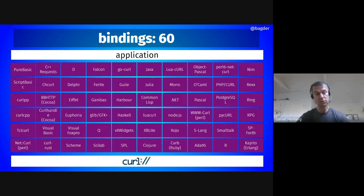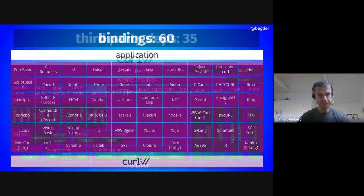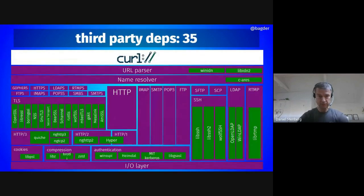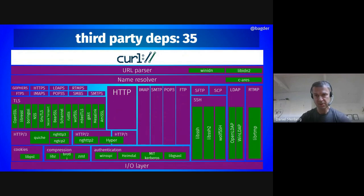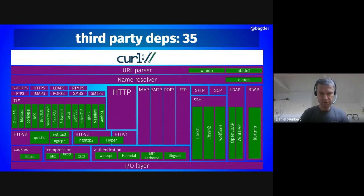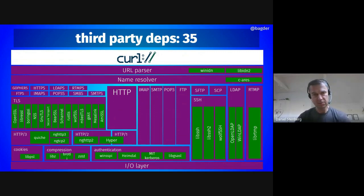You can get to libcurl's powers using basically any language you know or can imagine. You build curl and get its powers thanks to a lot of different third-party dependencies — up to 35 different ones at this point. All these green boxes are possible third-party dependencies you can build curl to use. A lot of them are mutually exclusive so you have to pick one, and some are not — so there are a lot of different build combinations.